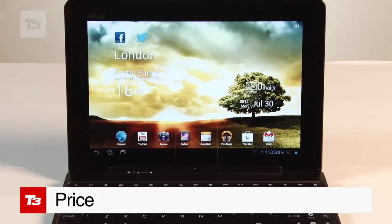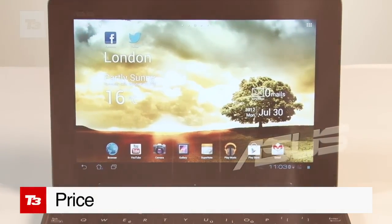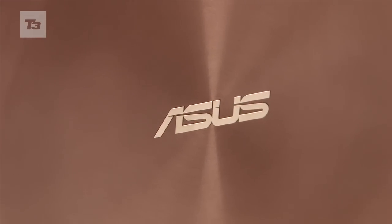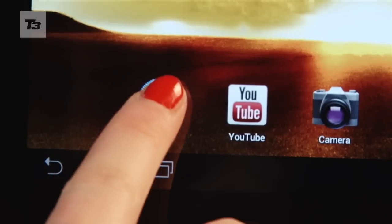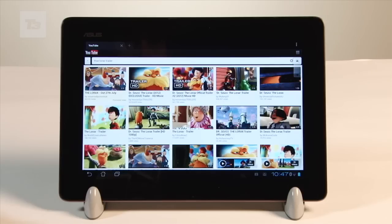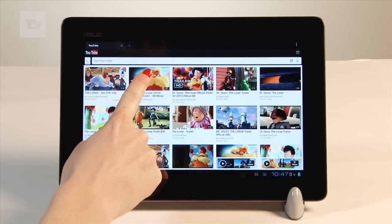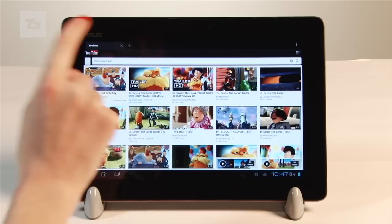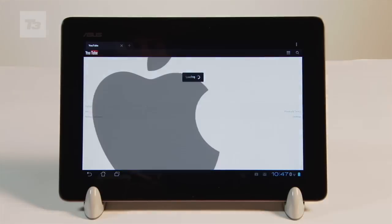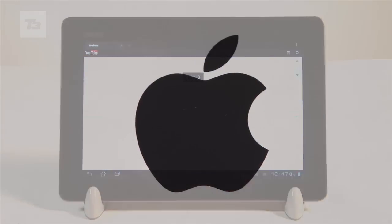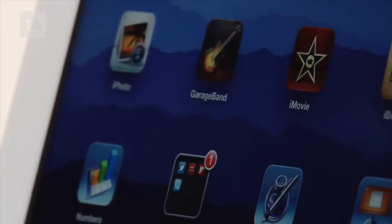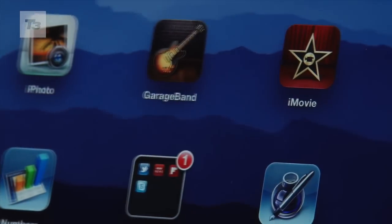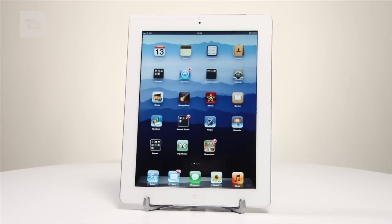On the Pad Infinity, the only option available for us in the UK is the 64GB model, and that'll set you back a whopping £599. The new iPad comes in surprisingly cheaper at £550 for the same memory.